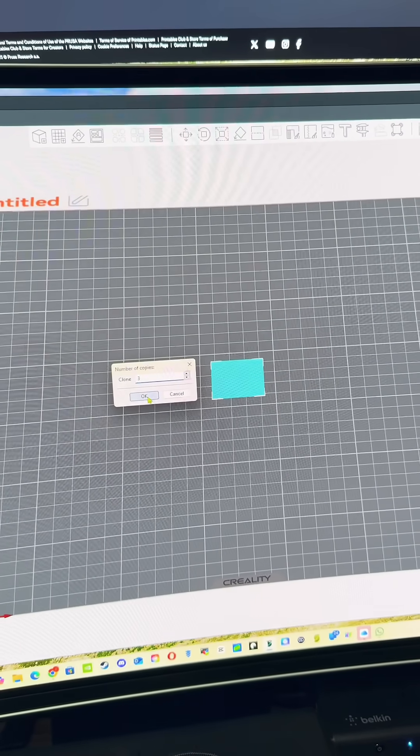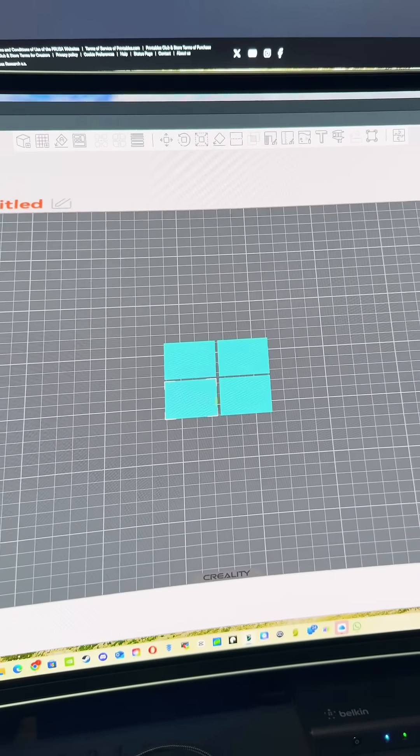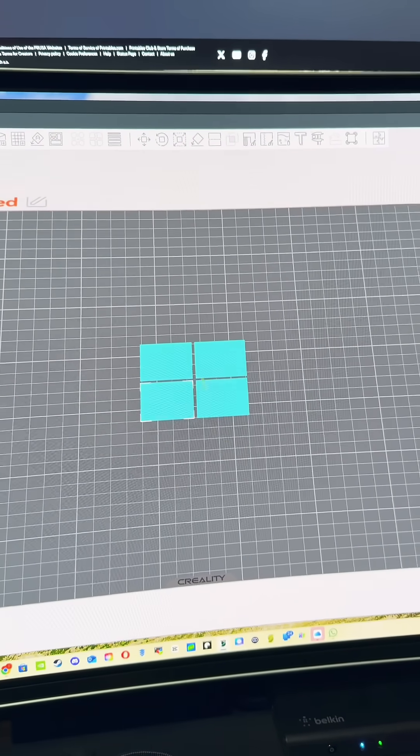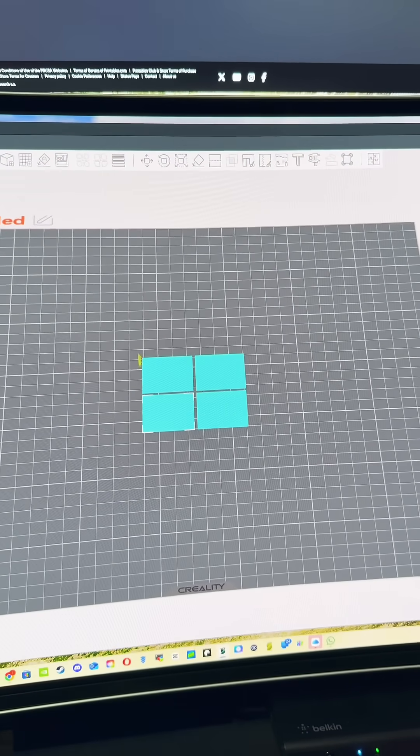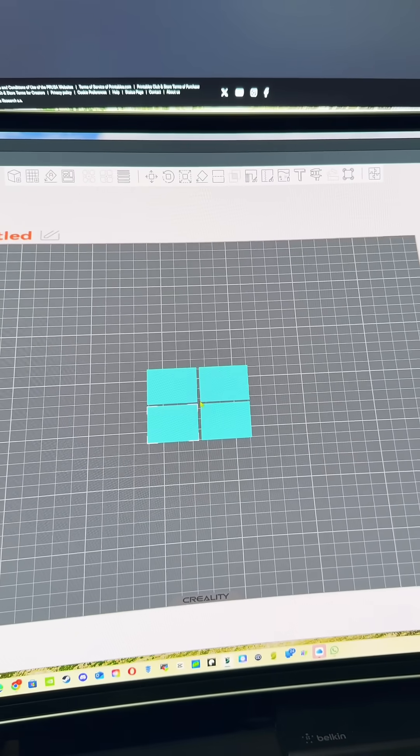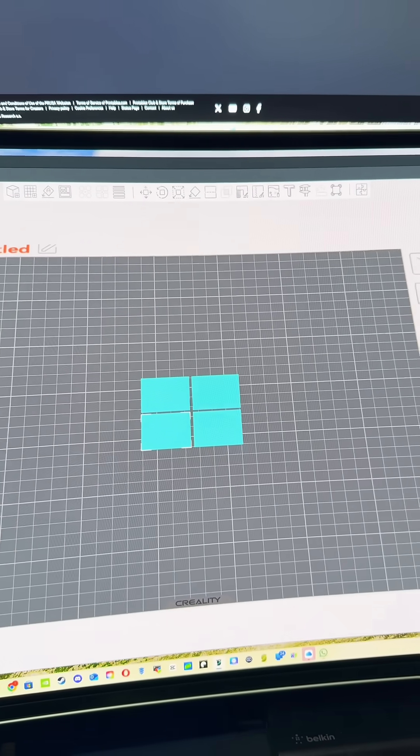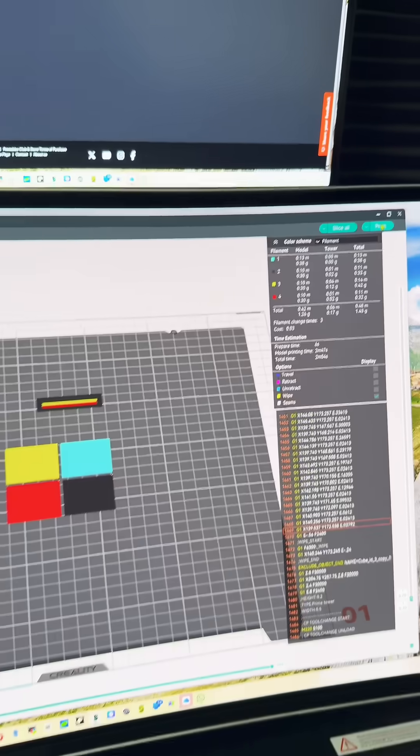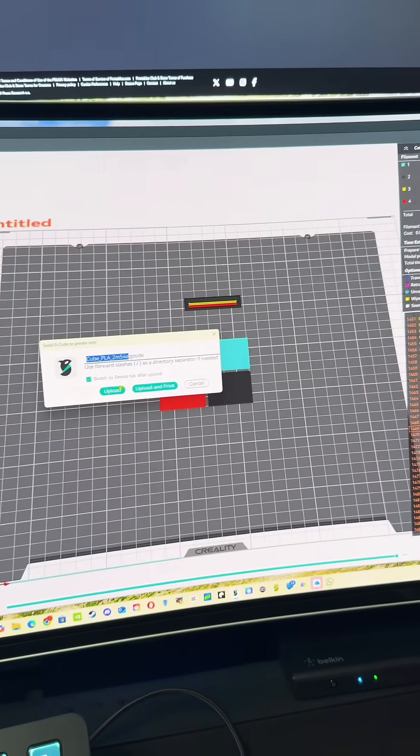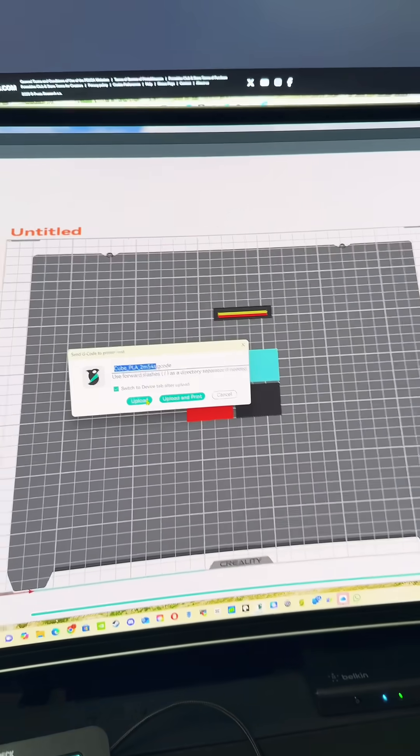Now you change each one of these to a separate color in your CFS, hit slice, hit print. Now once you hit print, the only downside to this whole thing is that you can only do the upload, you can't do upload and print.